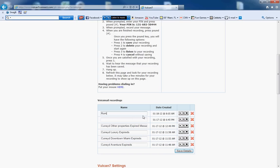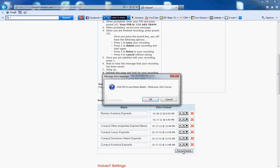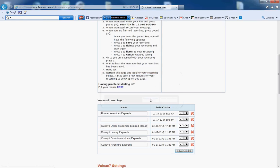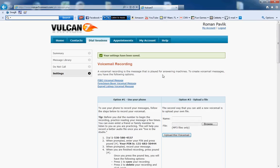So type your name and which voicemail it was, save details, and it's recorded. Go ahead and record the other three the exact same way.